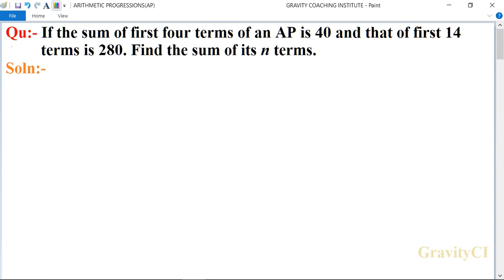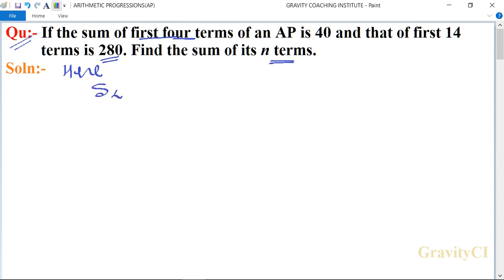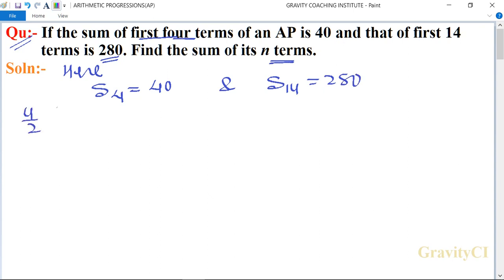Chapter: Arithmetic Progressions. Question: If the sum of the first four terms of an AP is 40 and that of the first 14 terms is 280, find the sum of its n terms. Here, S4 = 40 and S14 = 280.